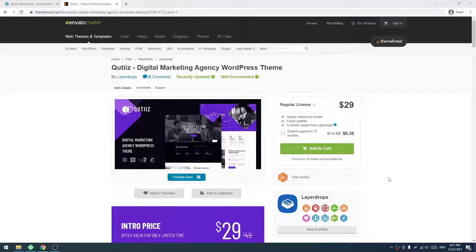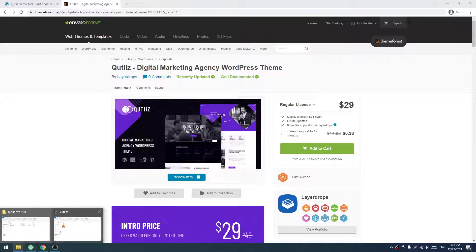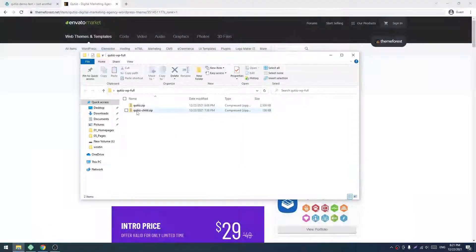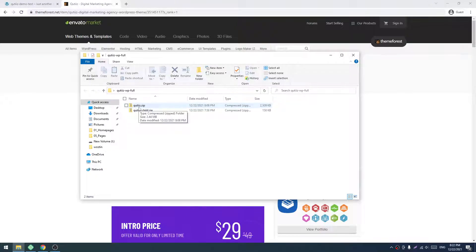For that, you have to download our ThemeForest files and you need a fresh installed WordPress. When you download the ThemeForest file, you will get these two files. One is Quito's.zip and another one is Quito's-child.zip. The Quito's.zip is the main theme and the Quito's-child is the child theme.